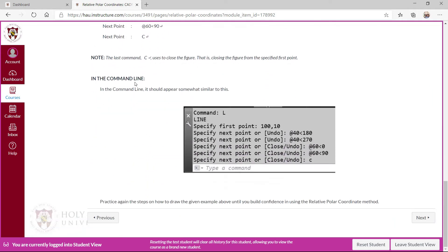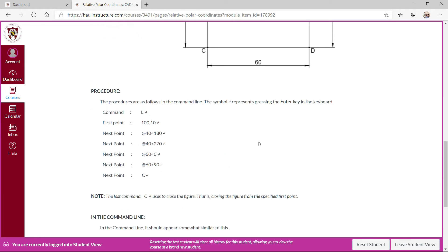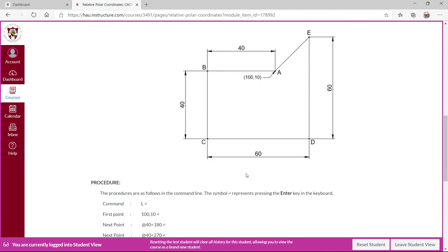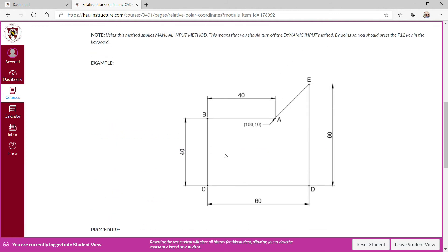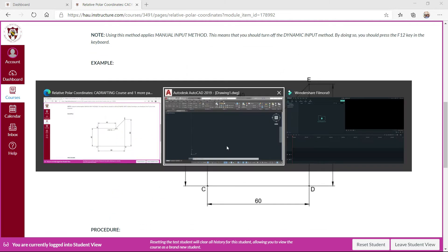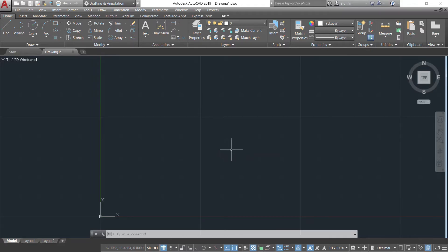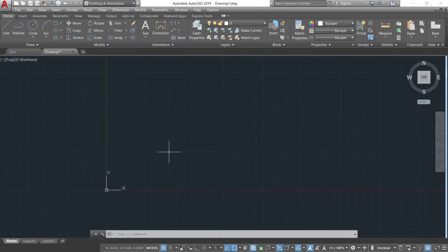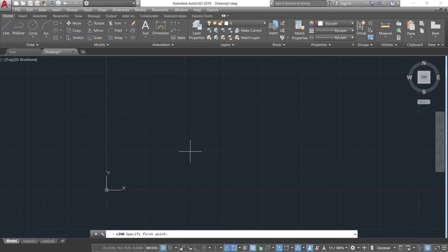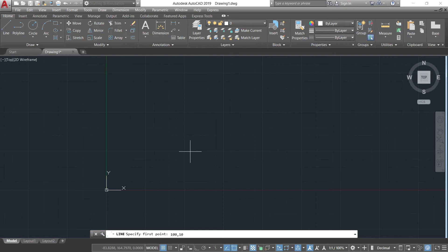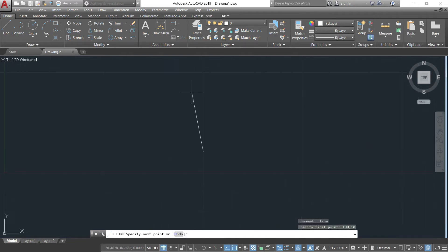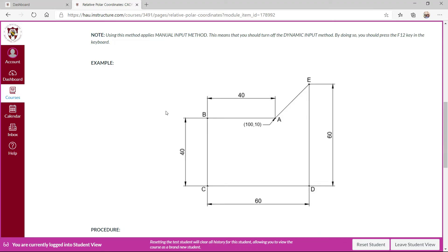And the command should be similar to this one. You should practice it to build your own confidence. Let's try it in AutoCAD itself. So I'll invoke the line tool, then specify the first point at 1,10. Specifying the first point, it is always in absolute coordinate format. 100 comma 10, that is at point A.